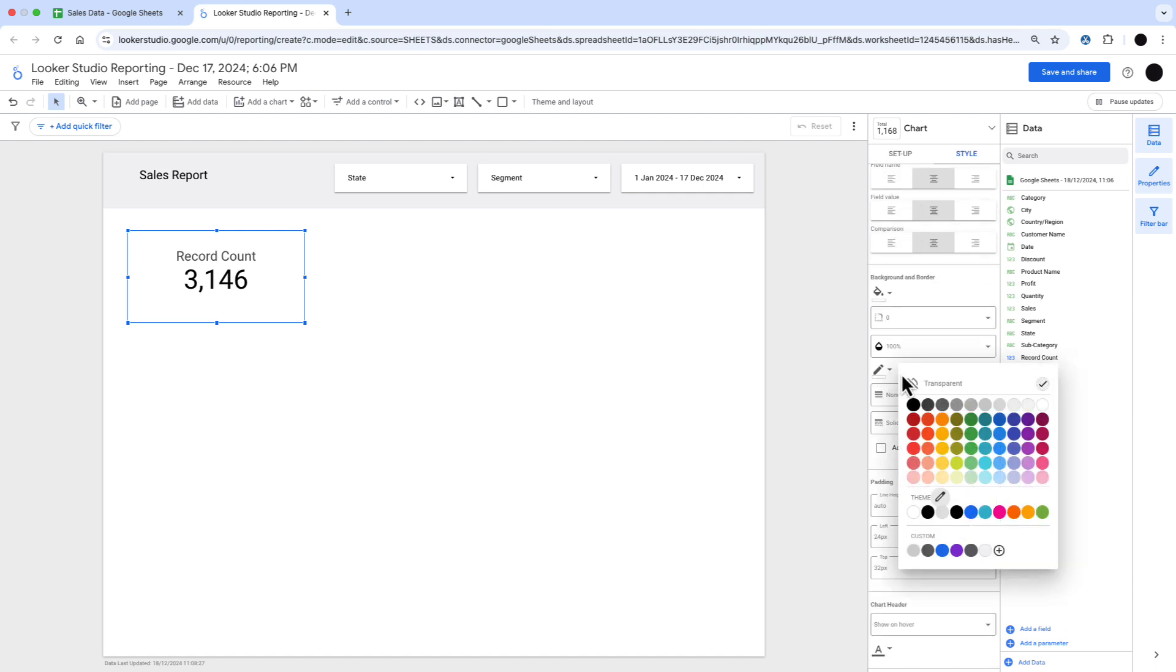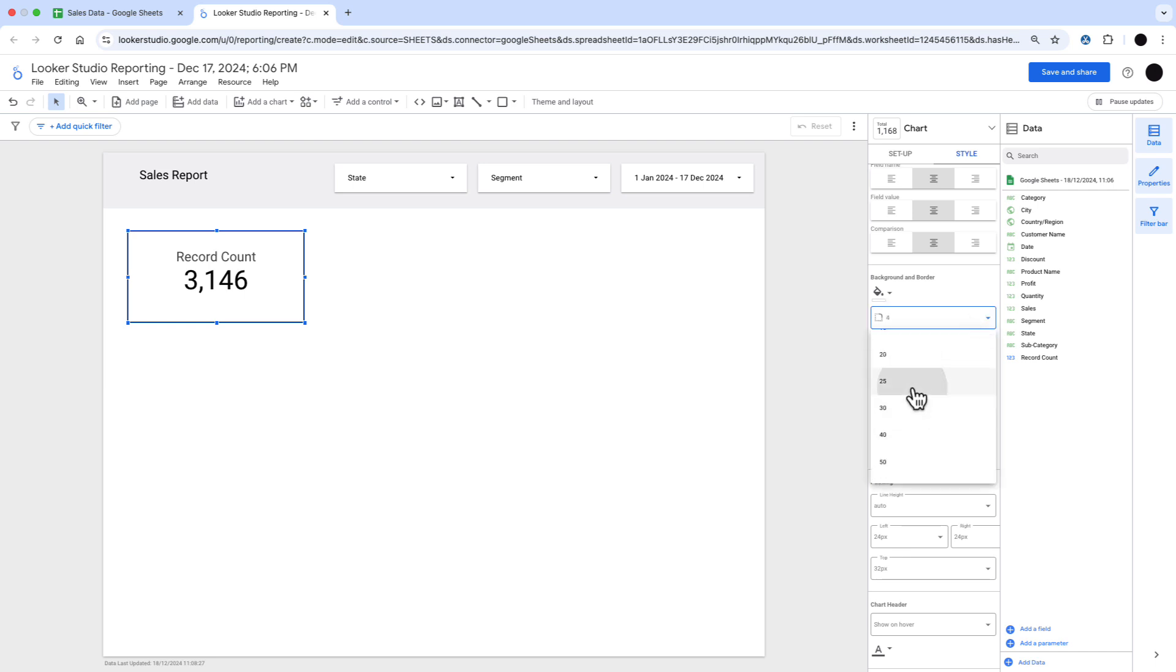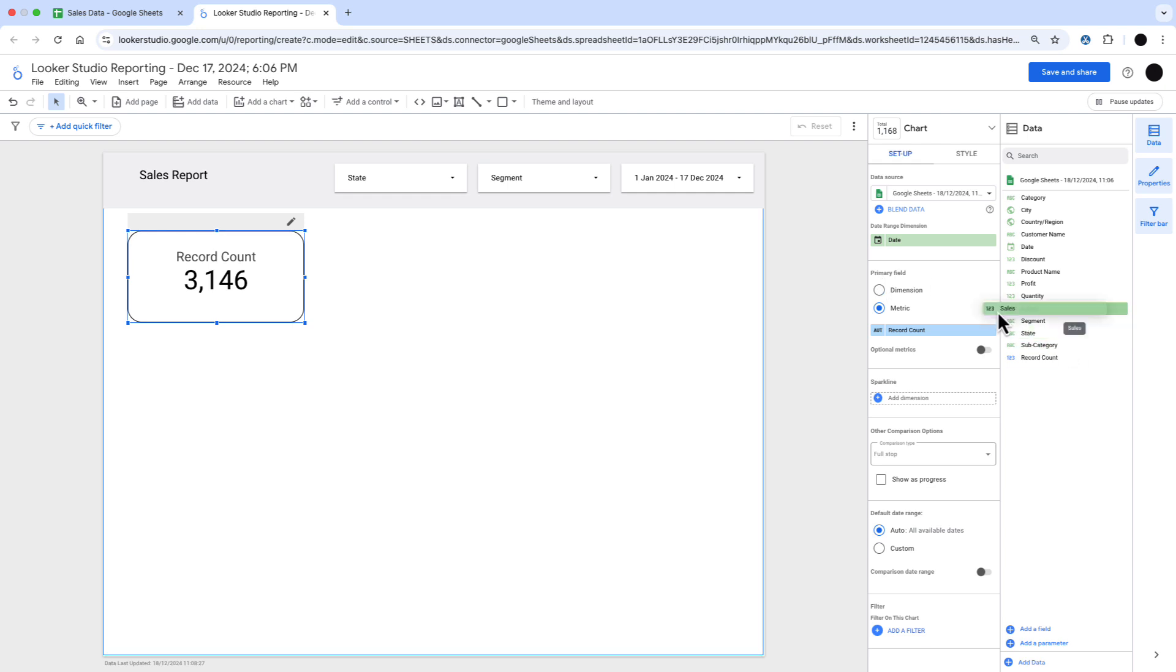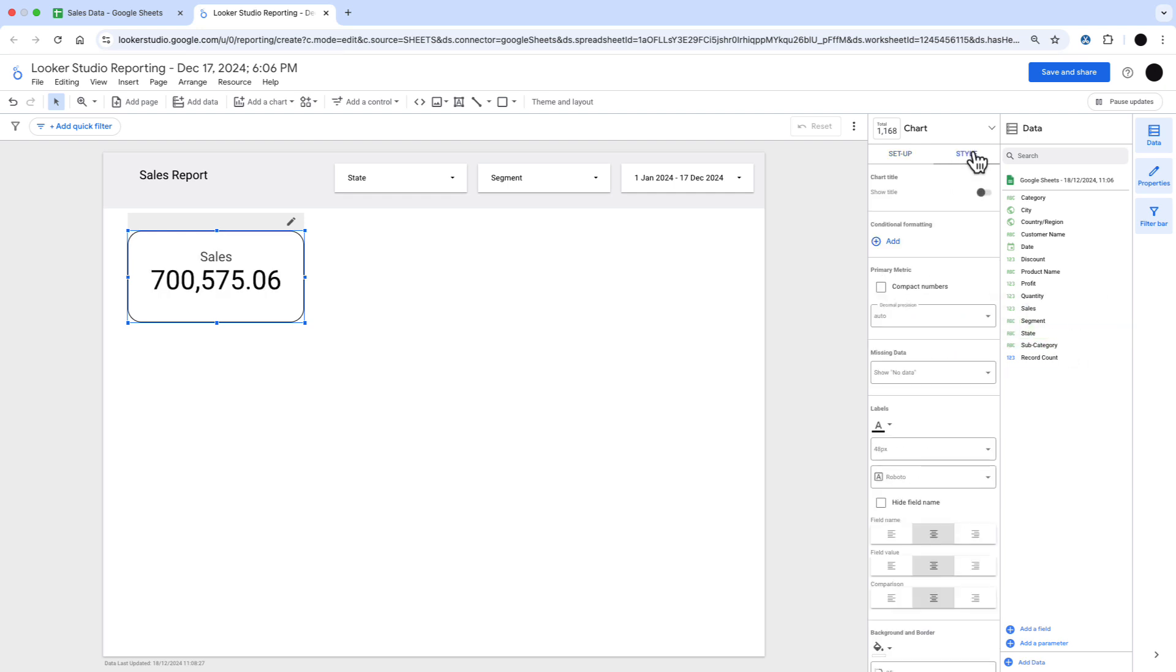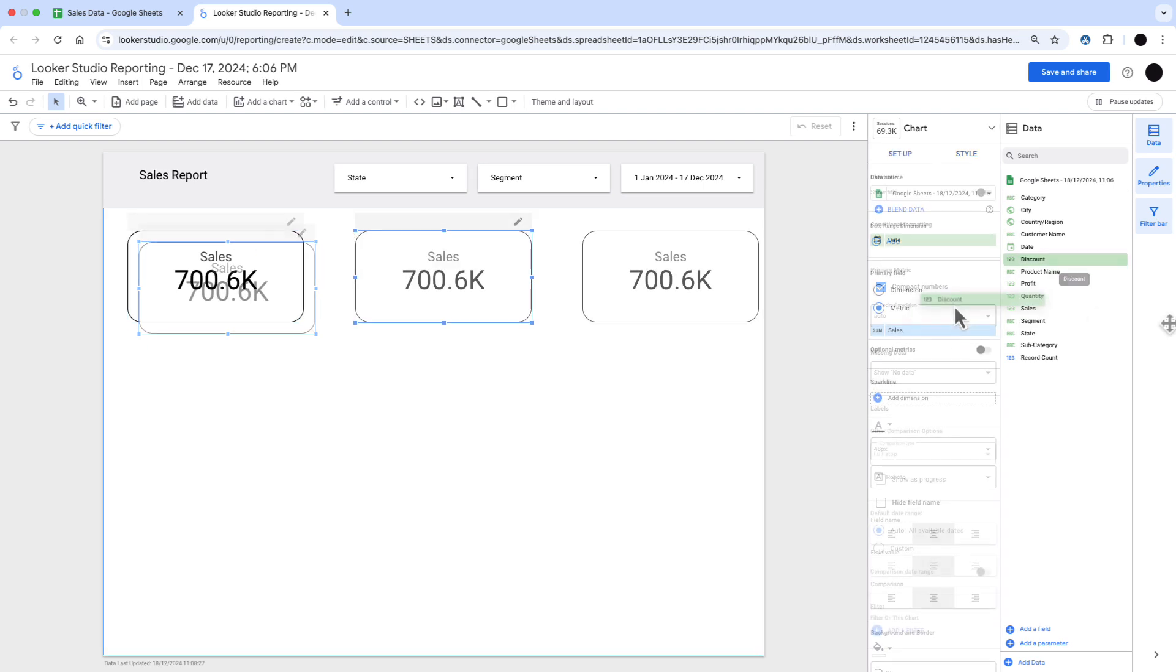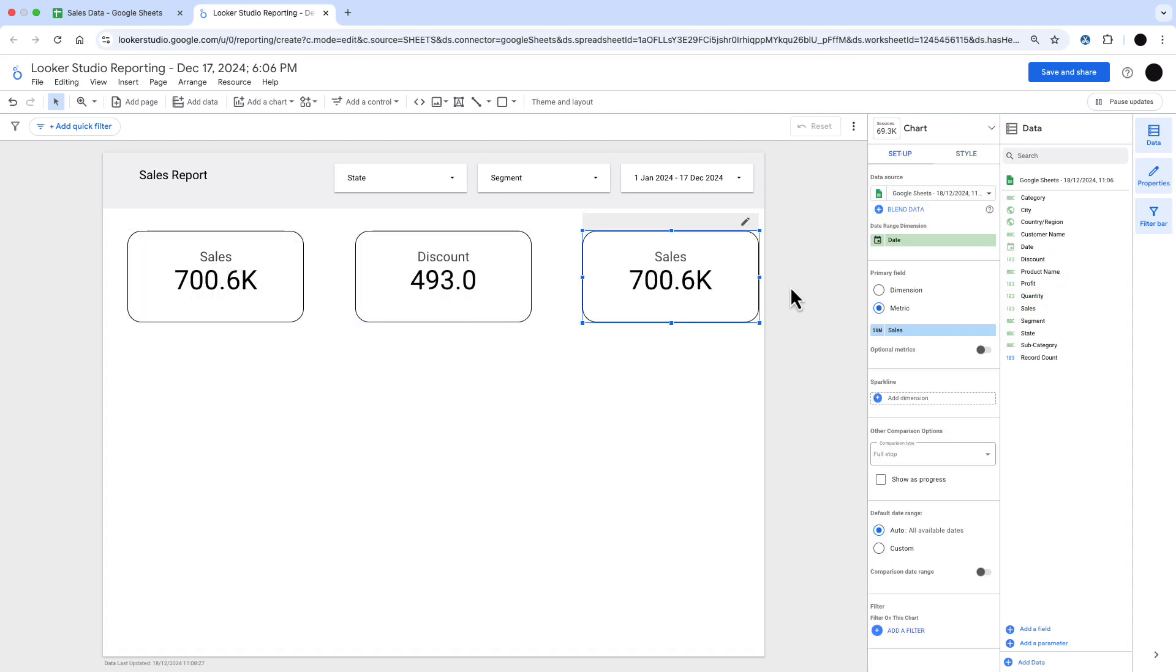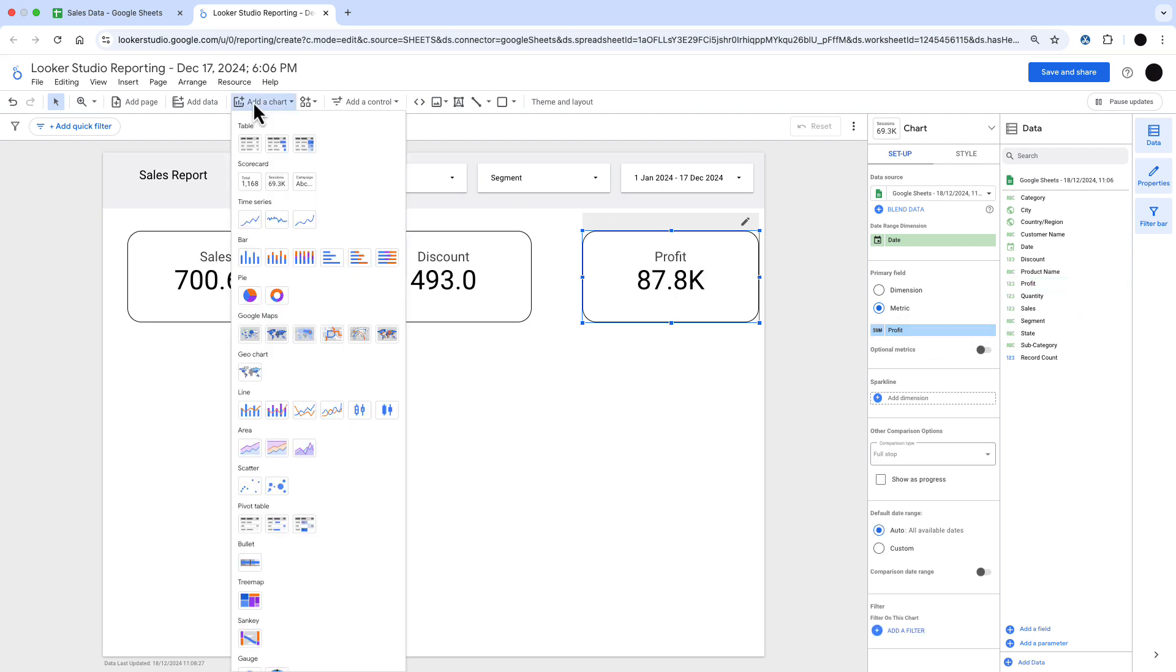I want to get a border around this as well just to outline it, and I'm going to change the corner rounding in there to about 25. Then I can change that into sales and make compact numbers. Because I've got all the styling in place, I'm just going to copy and paste this twice and put in different metrics into each of those. Now I've got sales, discount, and profit.